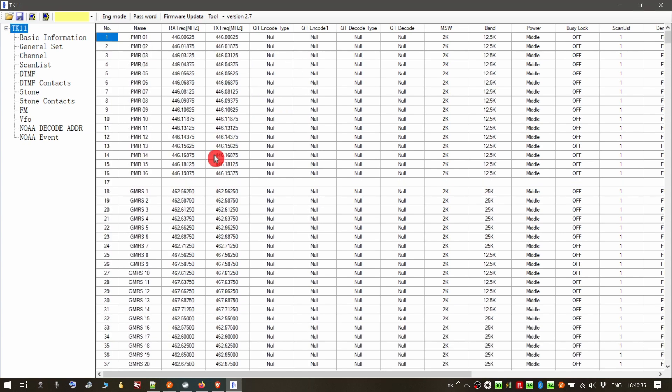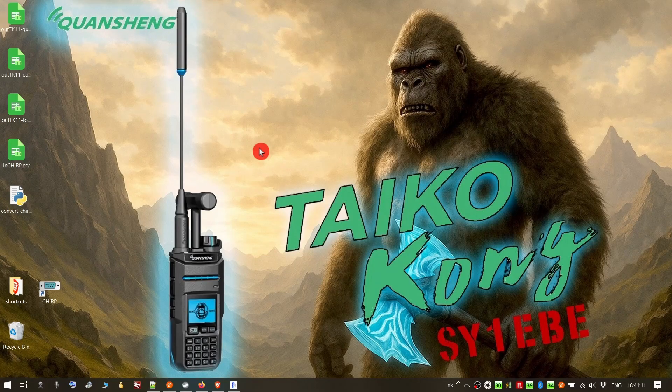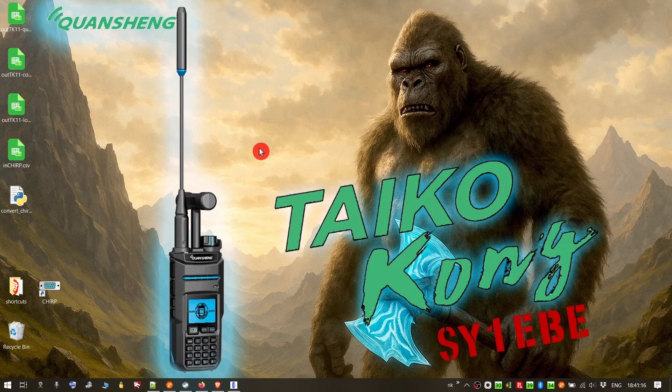From this point on, you can upload those memories to your Quansang TK11 and also don't forget to save them as a data file for safekeeping. So that was it. An easy way to pass your frequencies from chirp to TK11 CPS. Thank you for watching. See you next time.